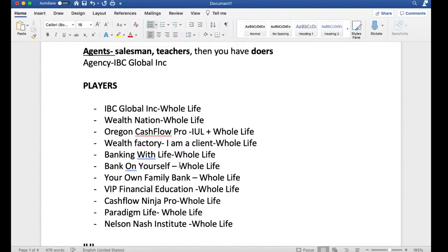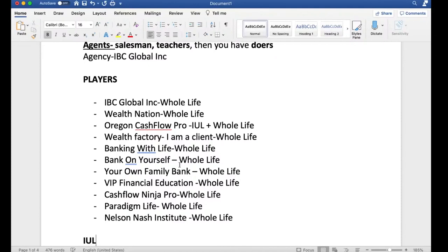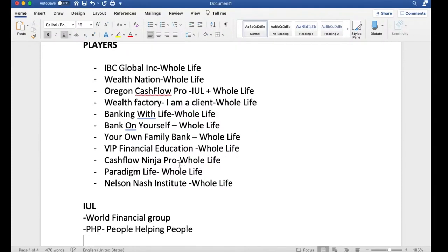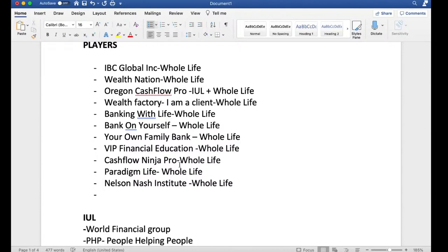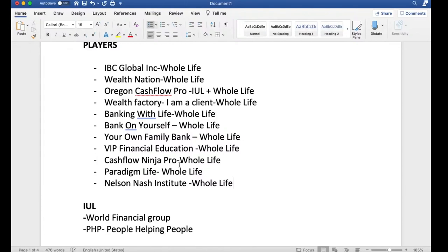I know there's more IUL players out there, the popularity is leaving me. I know there's another gentleman, I think he says banking on life or something like that. And then there's another guy named Tom McPhee. But I don't want to brutalize his name. So, he's another player, Tom McPhee. And I think he's a whole life proponent as well, just talks about whole life.